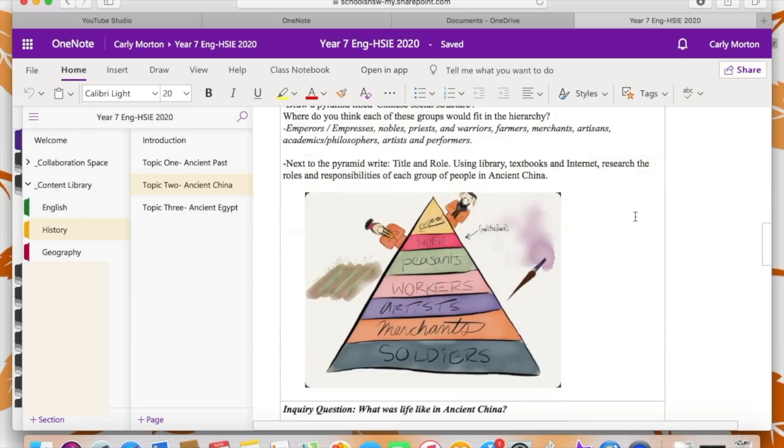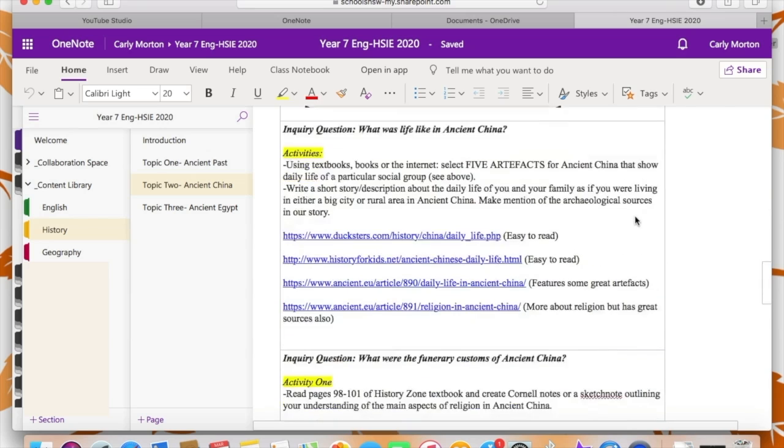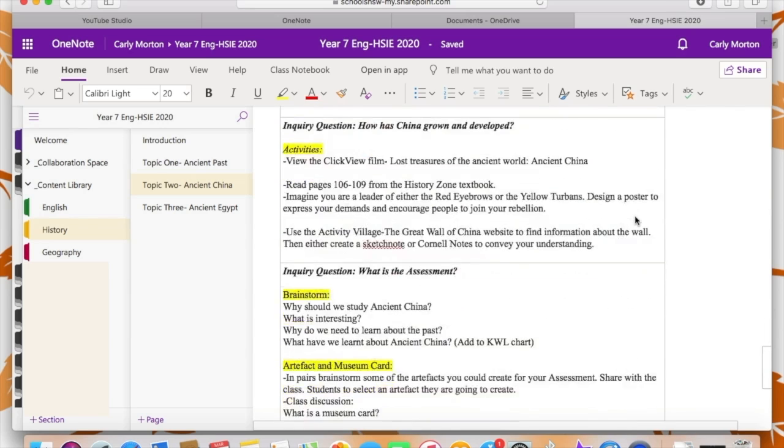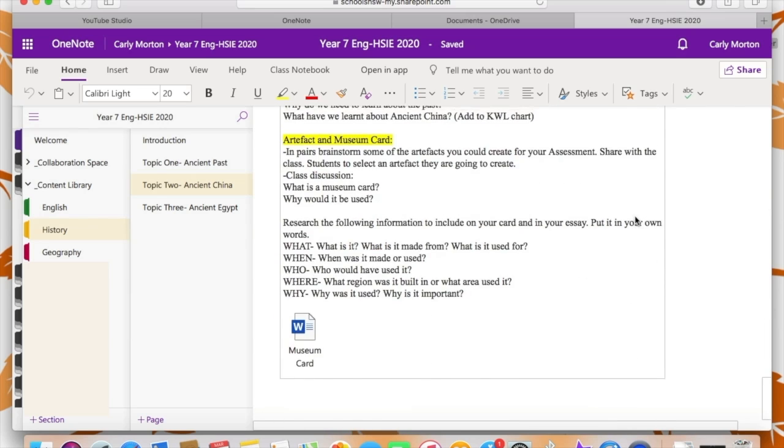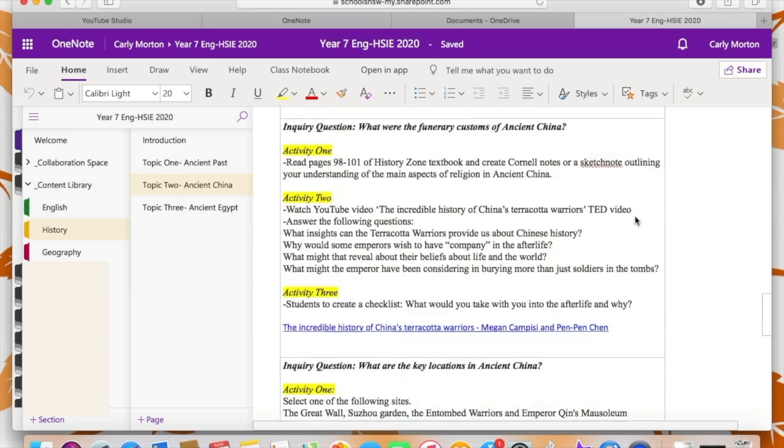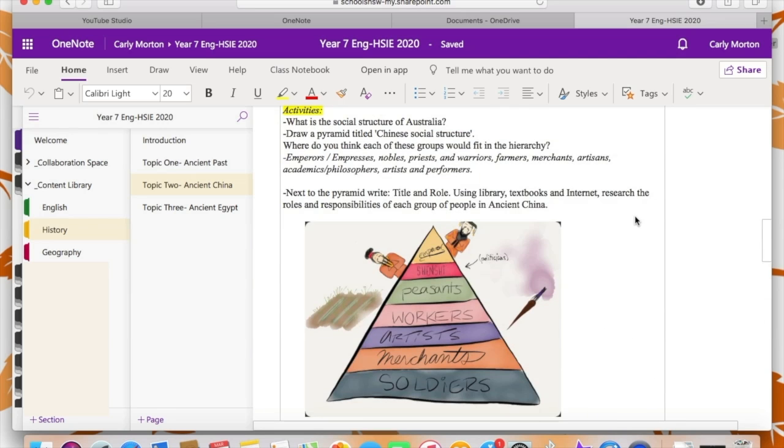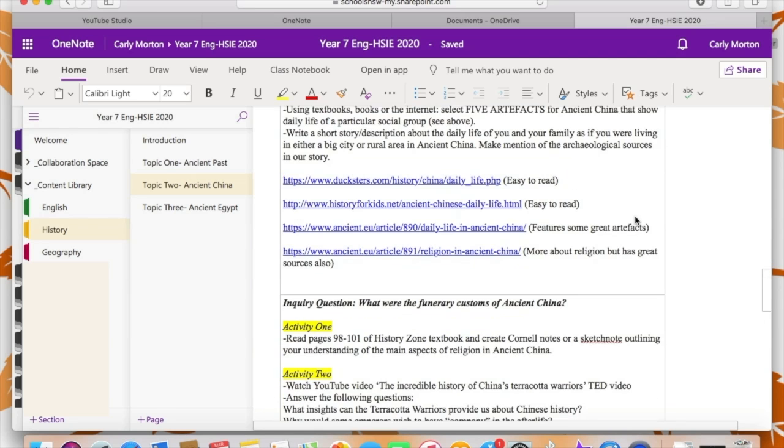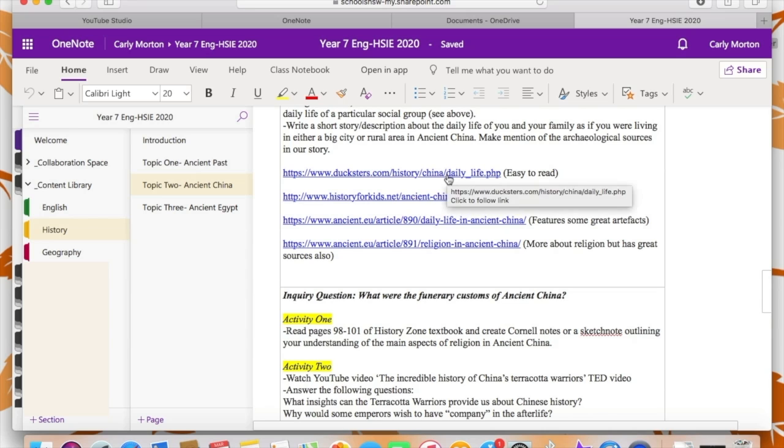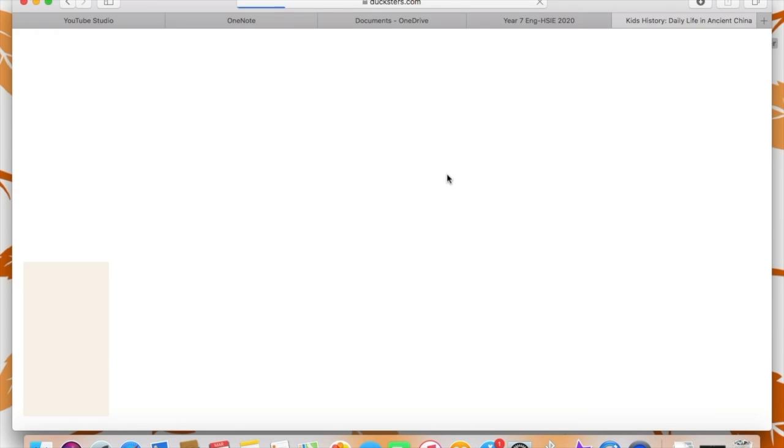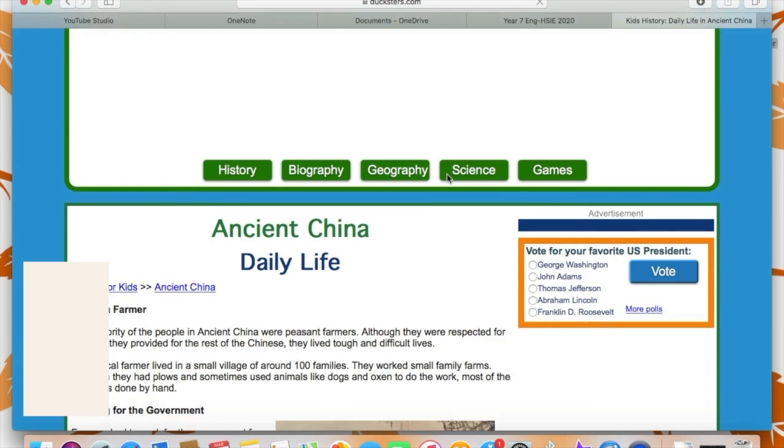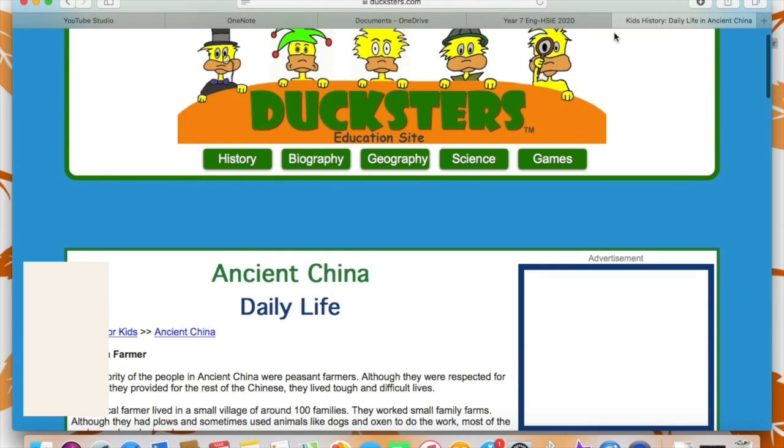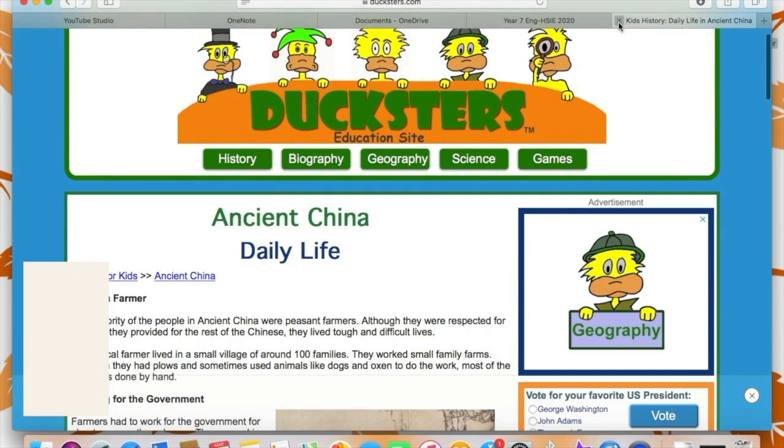So as a parent or student, the two main things that you need to know about using OneNote is the content library and how you can navigate through the different topics and the different pages to access information and to be able to use any of the links or resources provided, like this website that I'm showing you here. But you also need to know about your own individual page.